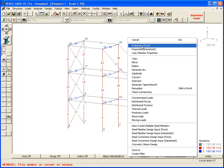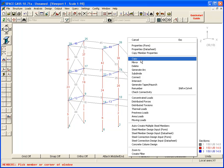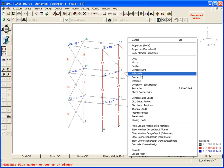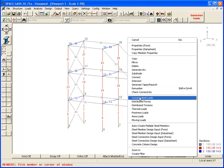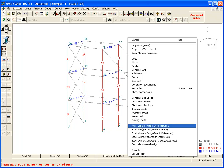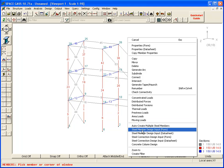This menu can be used to edit properties, copy, mirror, subdivide, renumber, add loads, define design data, and so forth.